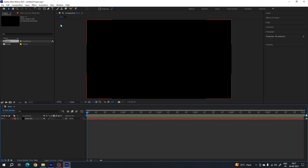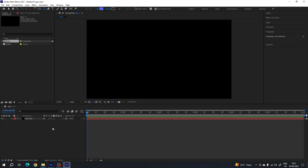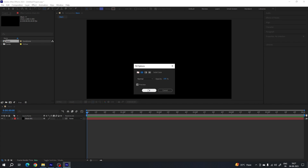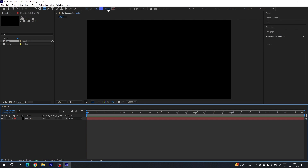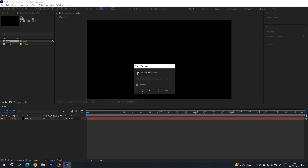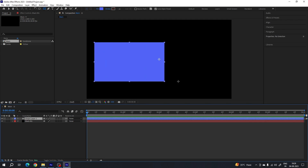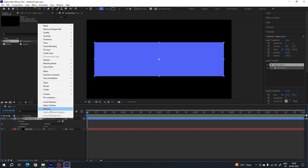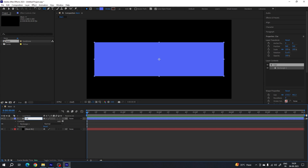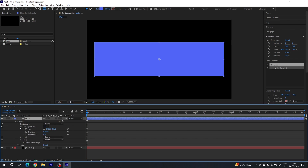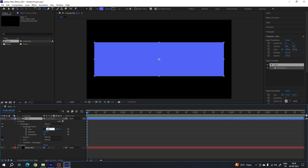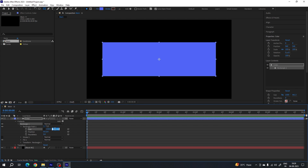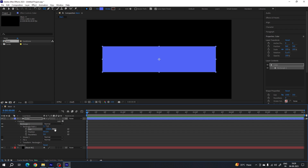Now let's create a rectangular shape. Select the rectangle tool, deselect all layers, go to Fill and set it to solid color, select any color you like, go to Stroke and set it to none, hit OK. Create a rectangle shape. Here we have Shape Layer 1 — right-click, rename it 'color'. Open Rectangle 1, open Rectangle Path 1, unlink width and height, set width to 1500 and height to 350.